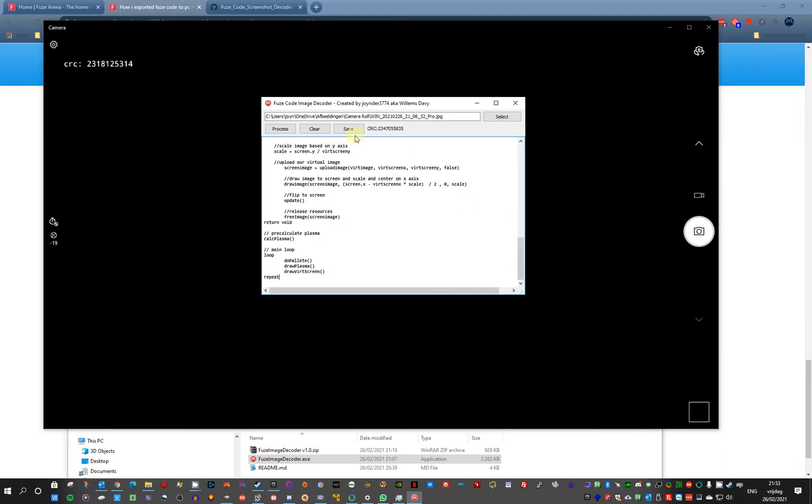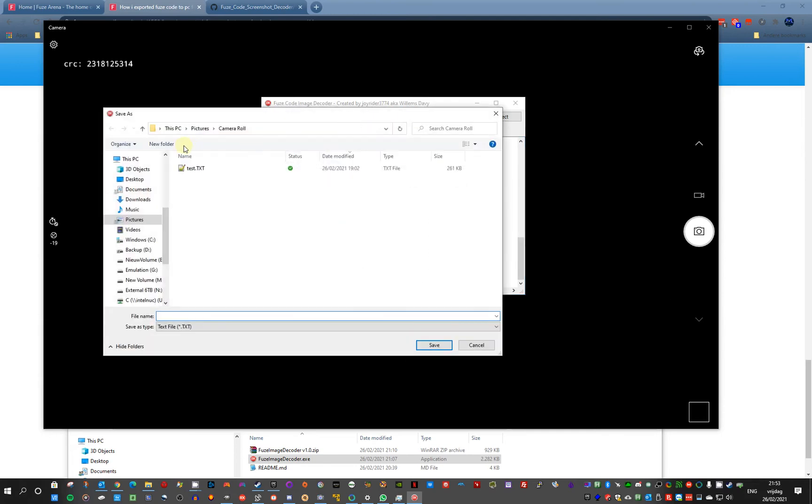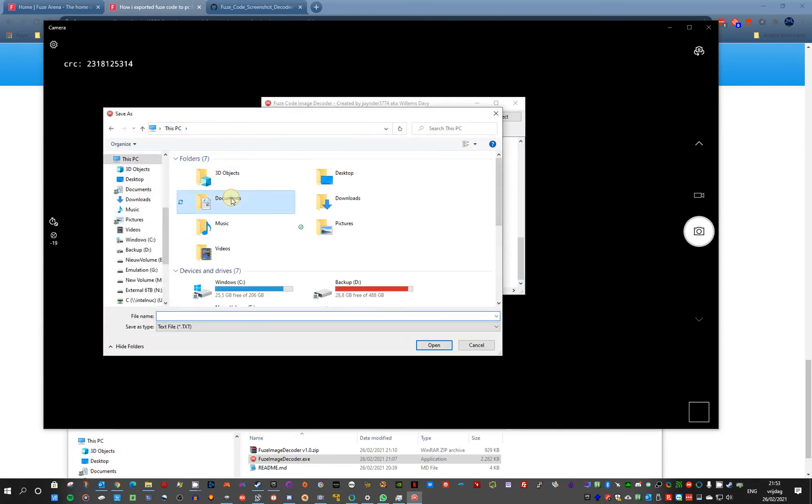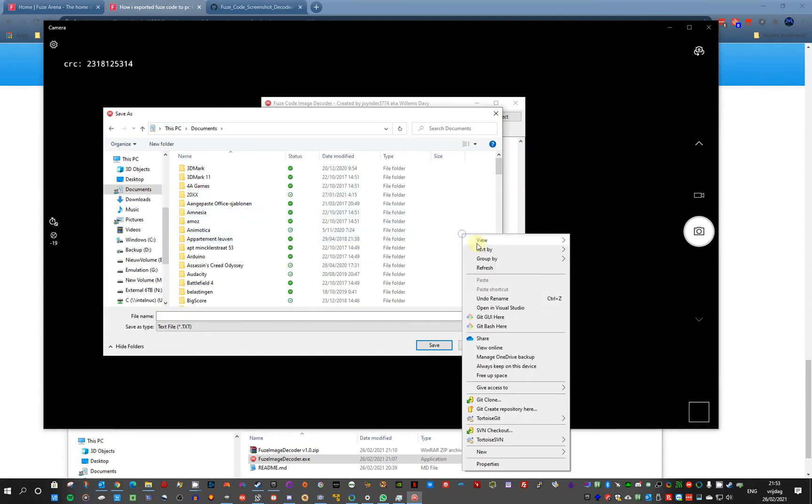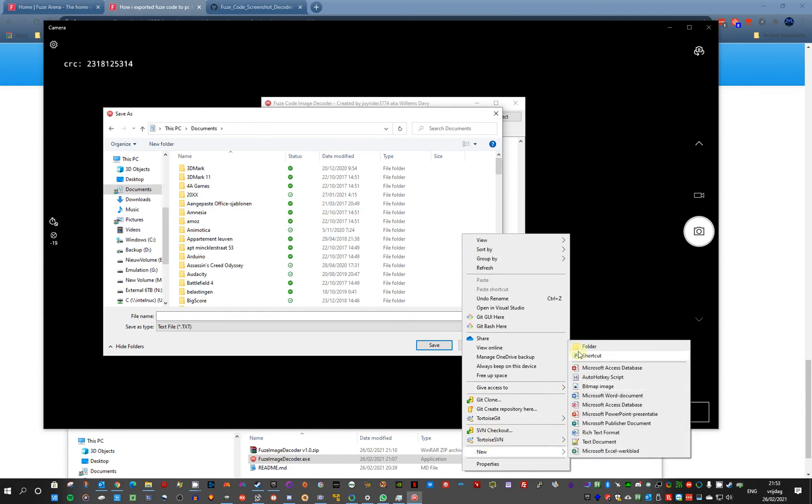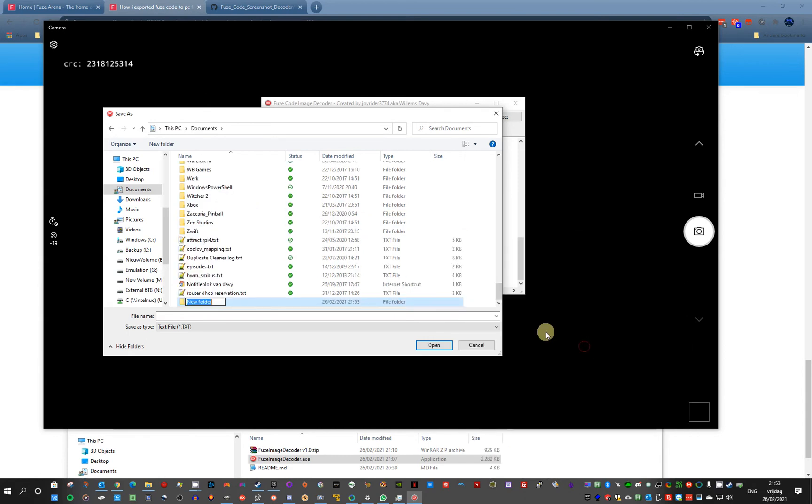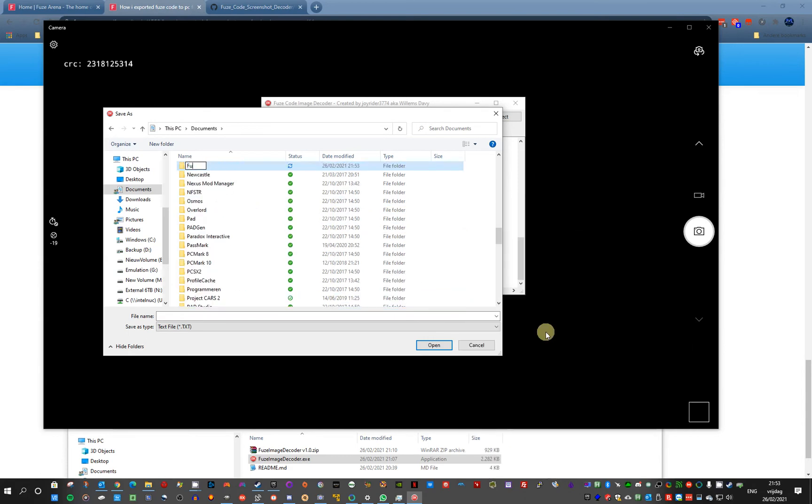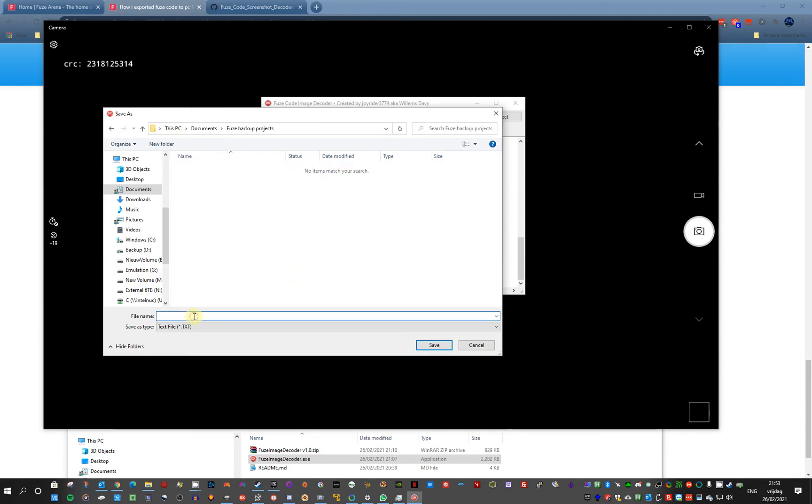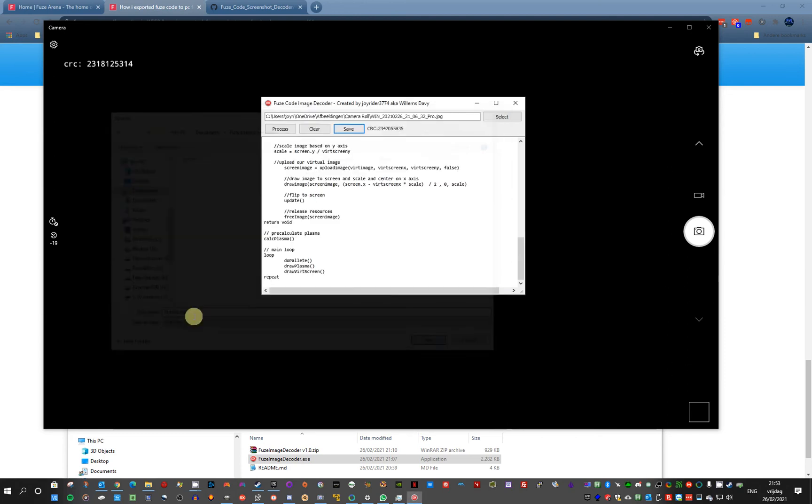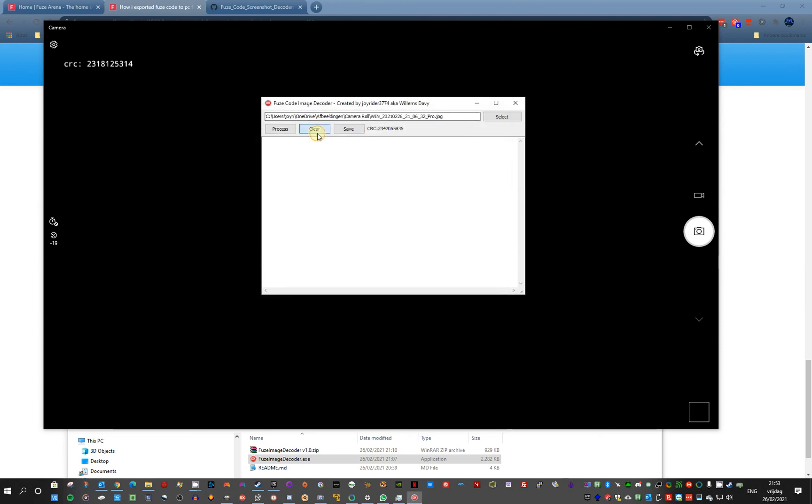Then you can also save this program on your PC. Just create a folder somewhere. Choose backup projects. Choose. Ok, and this was my, what was it called? Now it has been saved. You can also clear when it does not need it.